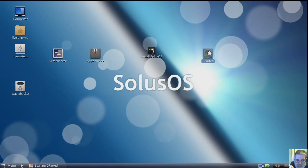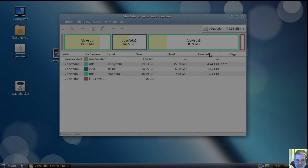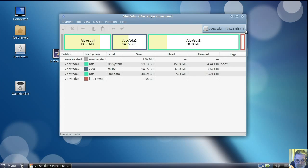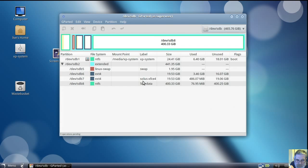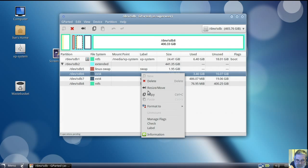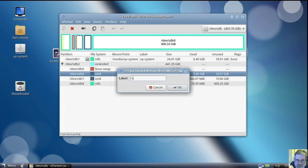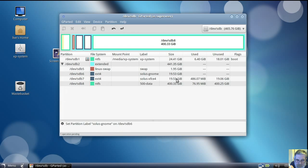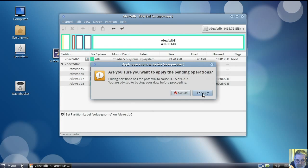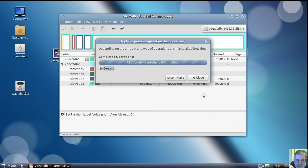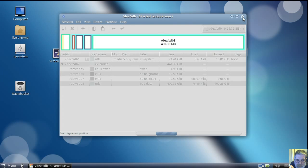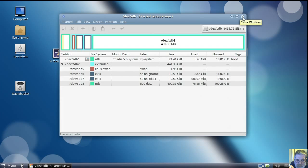When it installed into that partition it deleted the label I put on it, so now I want to put the label back. This makes life a lot easier when there's a label on the drives. That's that one done.